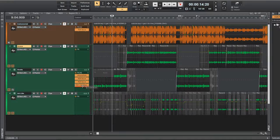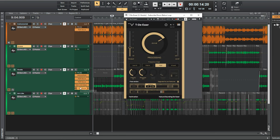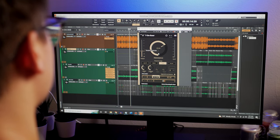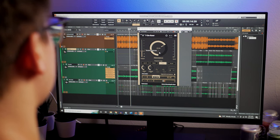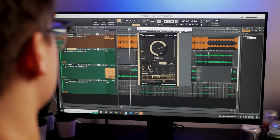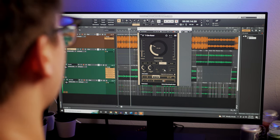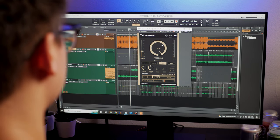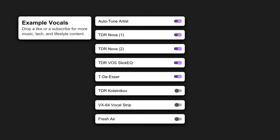After all those high end boosts we need to tame the S and SH sounds a bit more, so that's what TDSer is going to do for us with how powerful the effect is being controlled by this massive dial here.